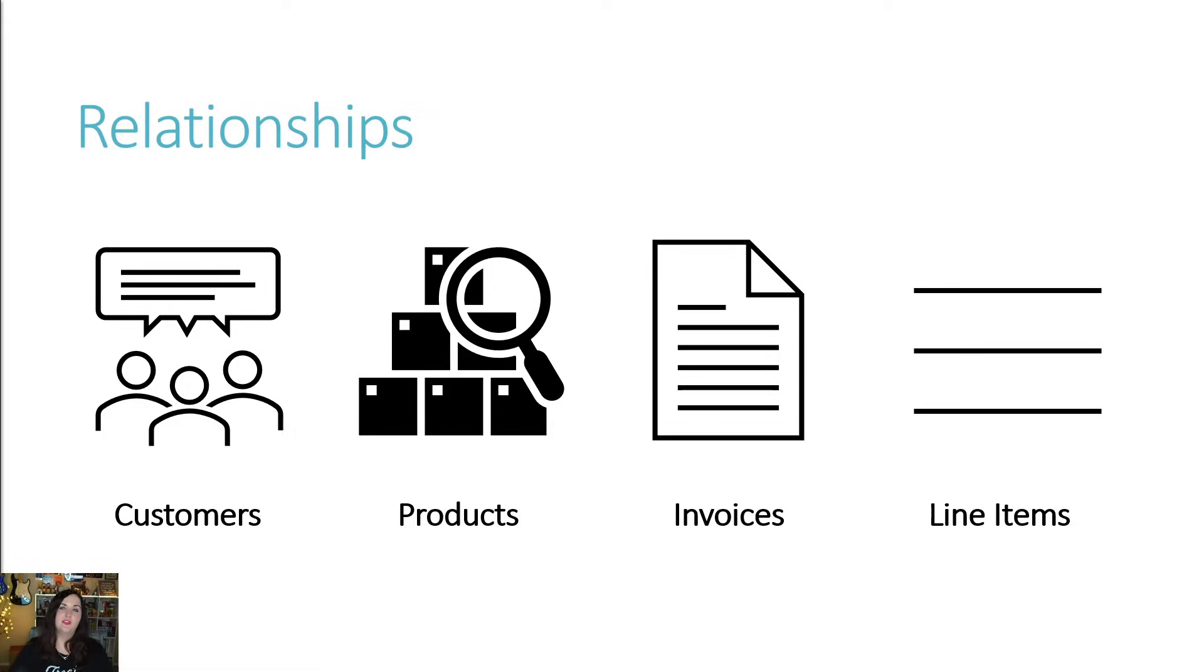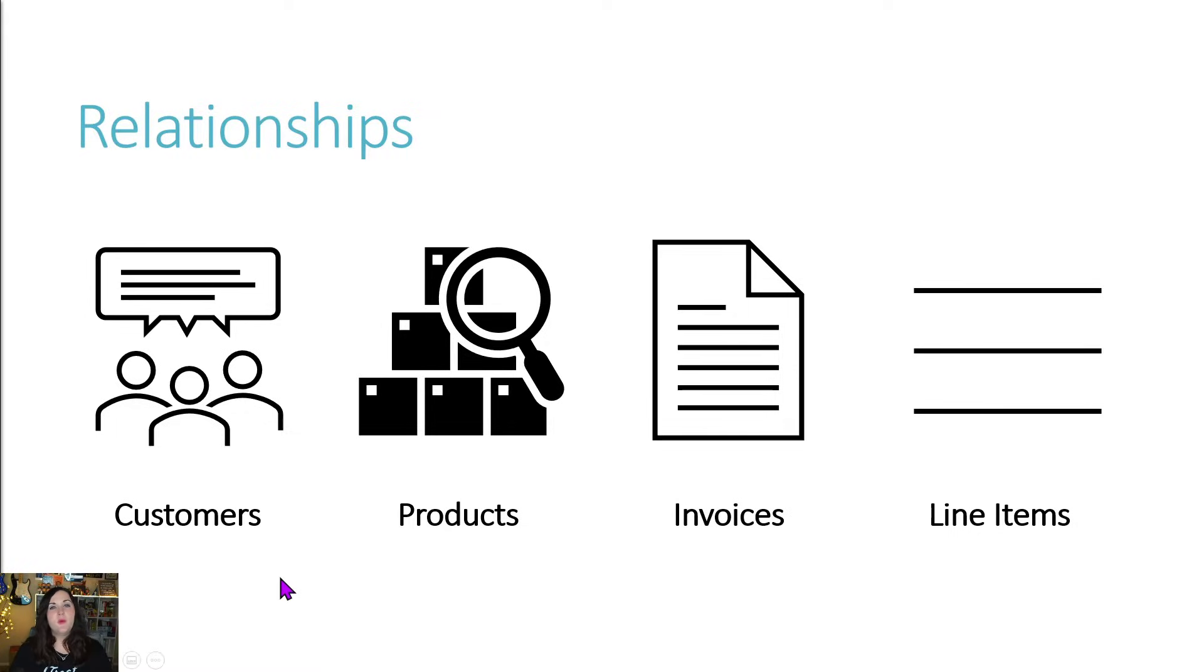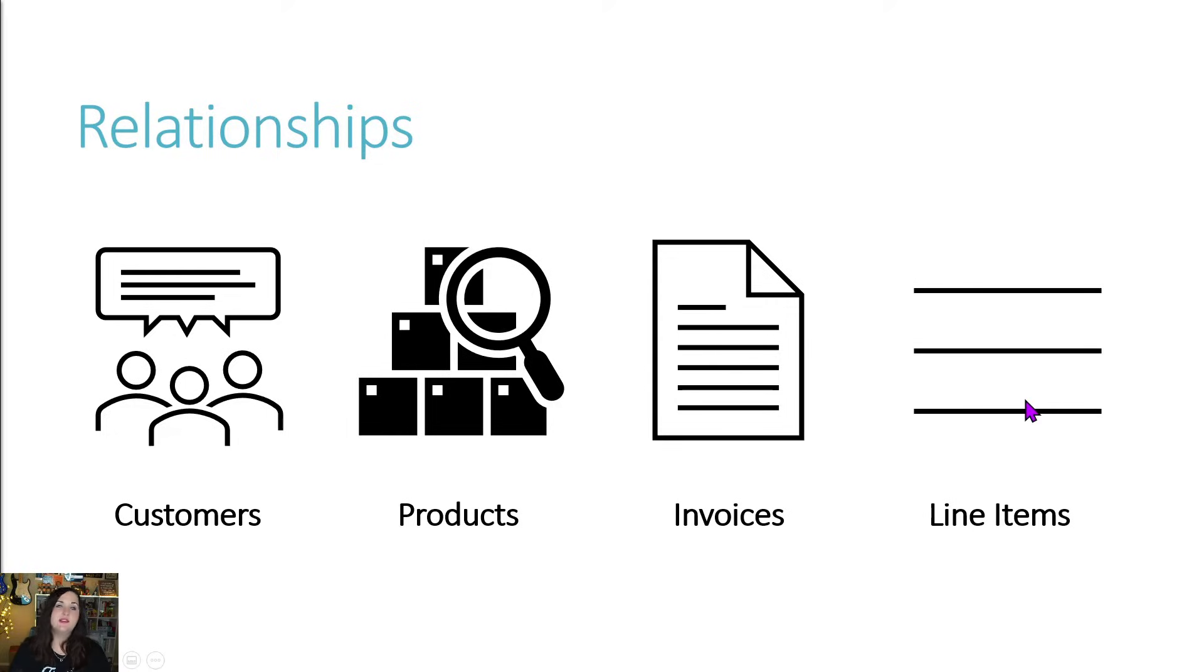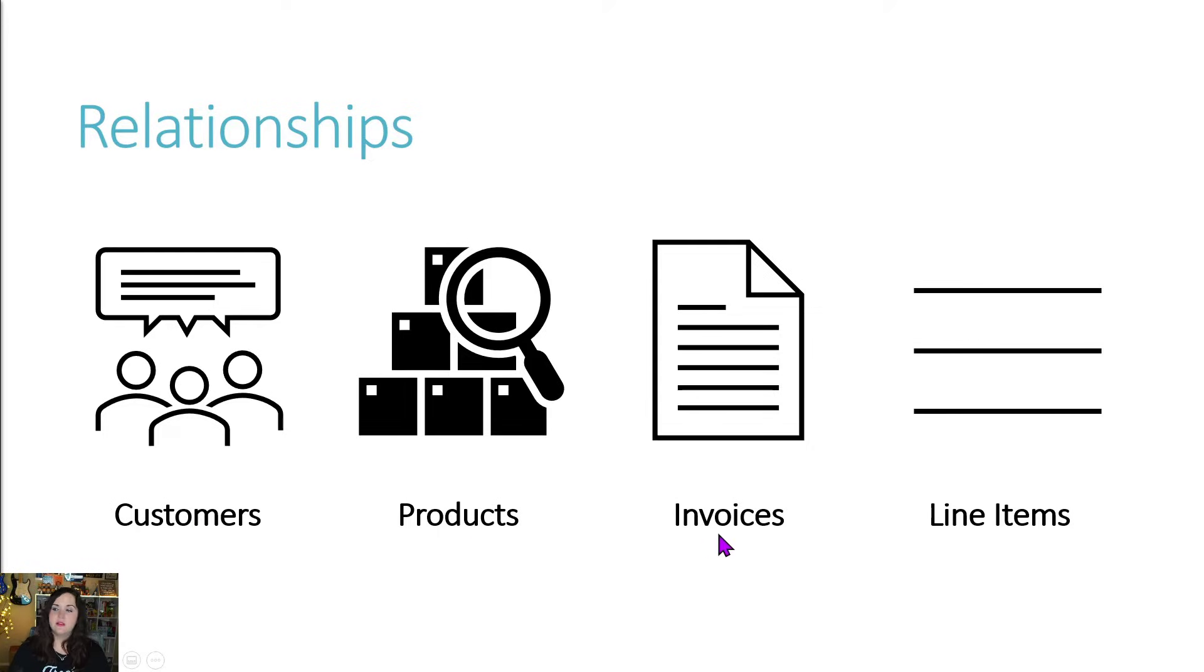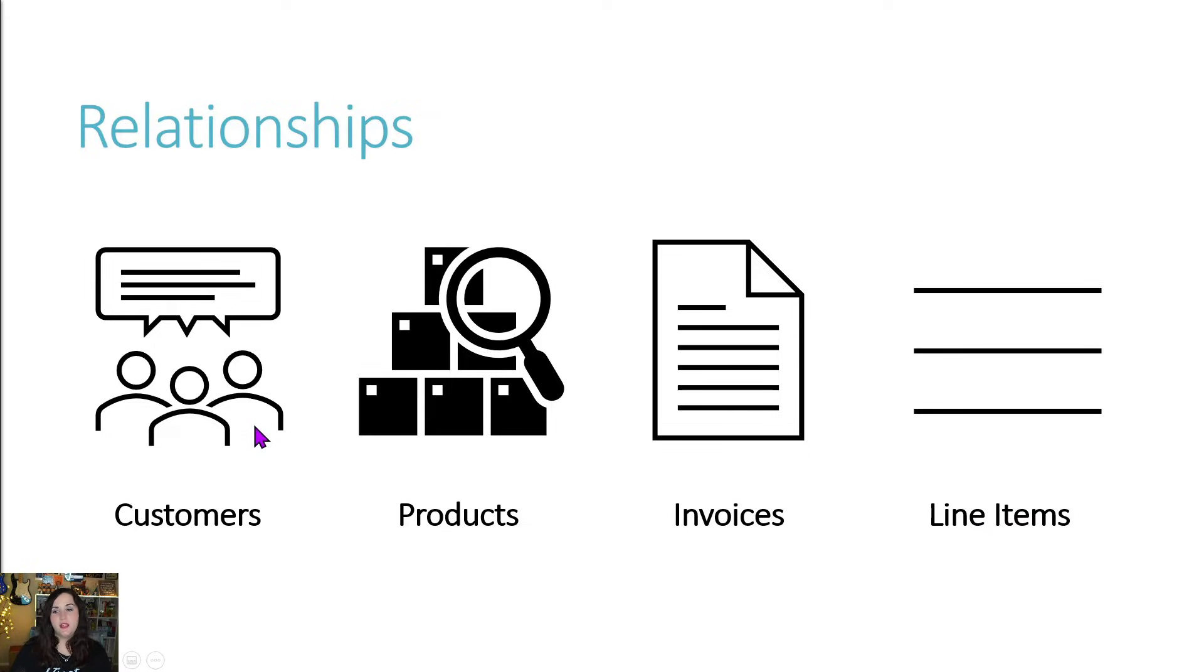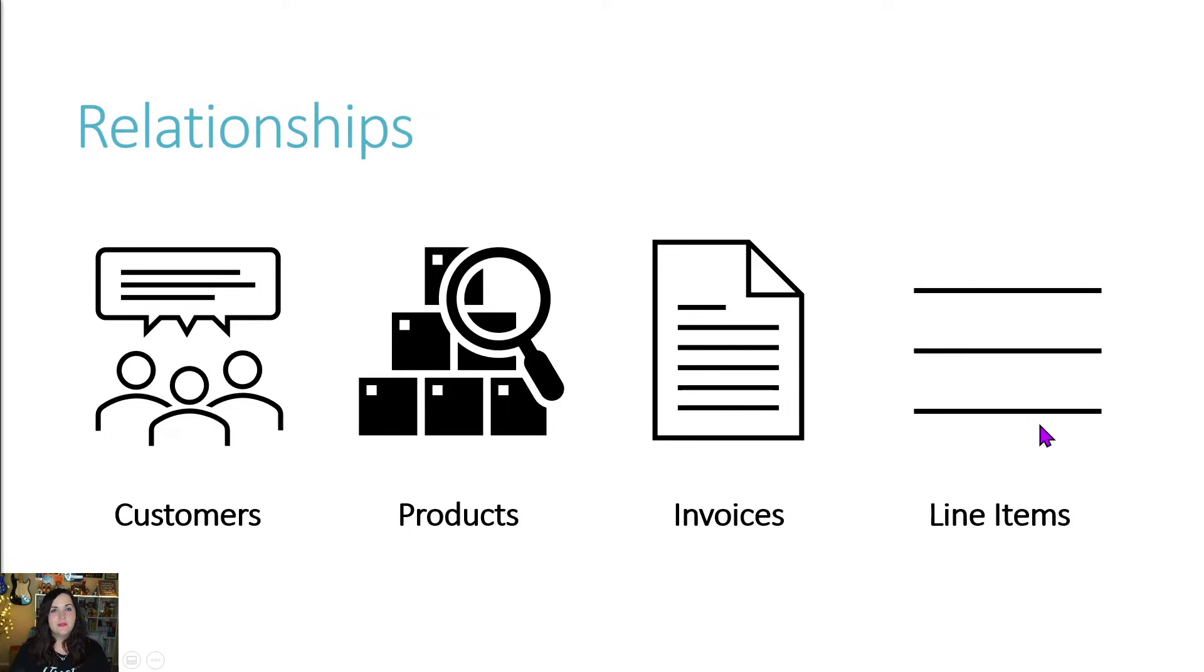Now, while we could store all of this information technically inside of a single table in a database in Dataverse, that's probably not the most efficient way. It's going to get a little bit messy. This would be best done by utilizing relationships. And to do that, what we can do is we can make each one of these a separate table inside of a Dataverse database. We can have a customers table, products, invoices, and line items, and we can define a relationship between a customer and an invoice and an invoice and a line item and a line item with a product.